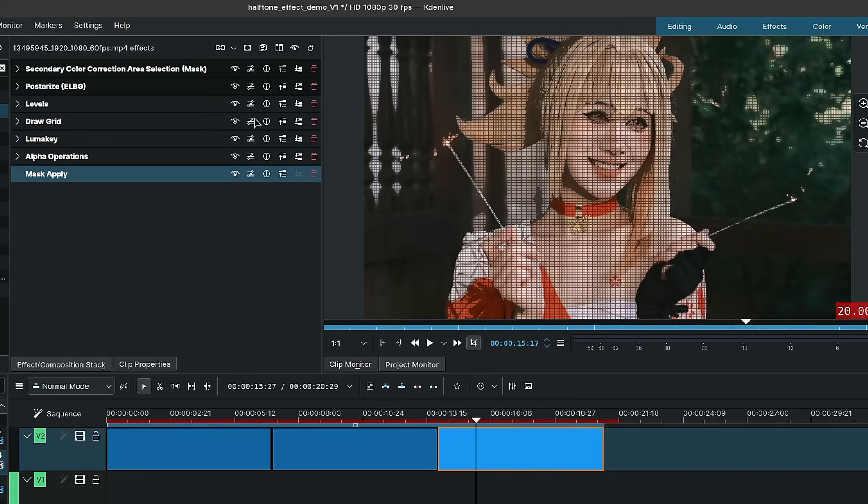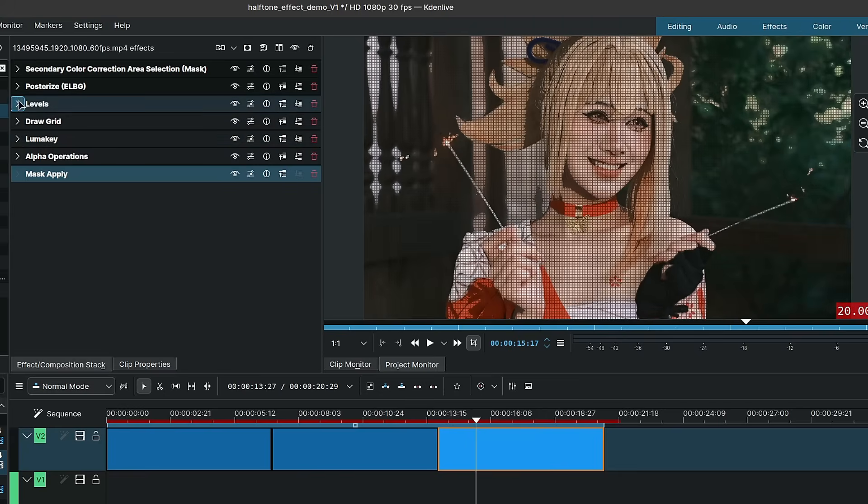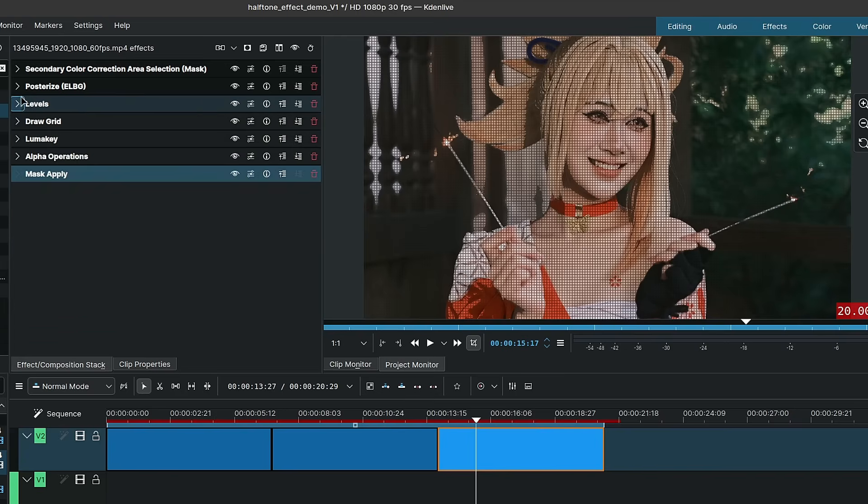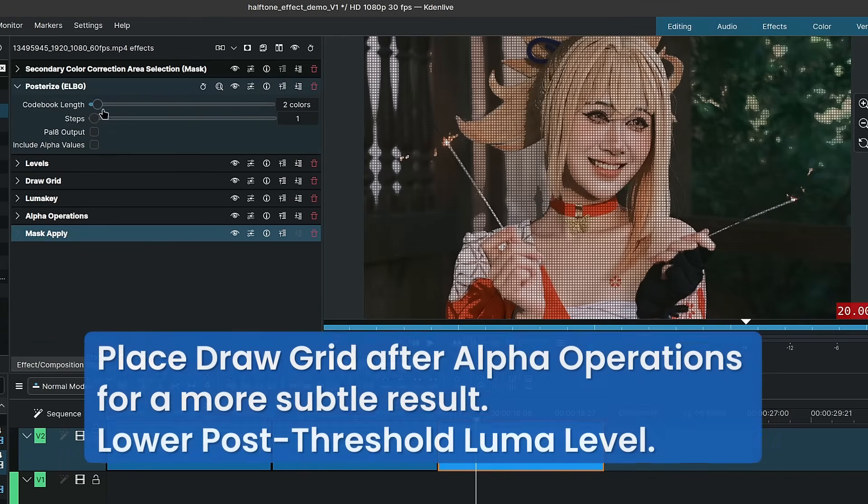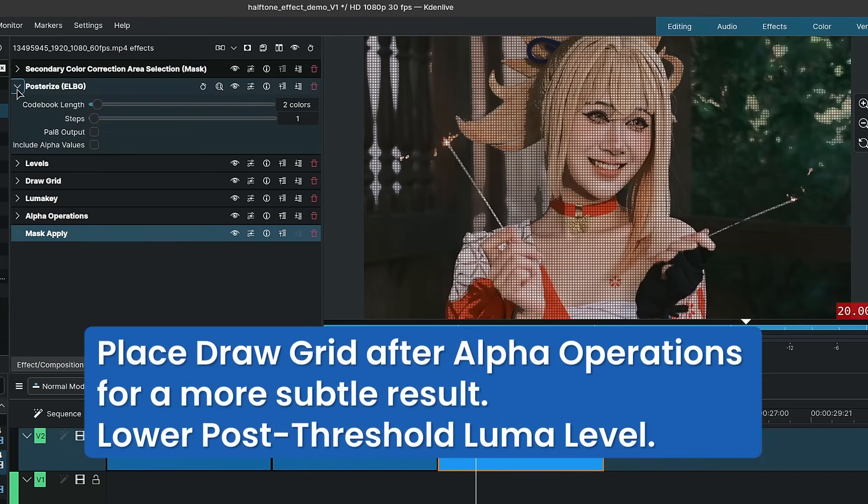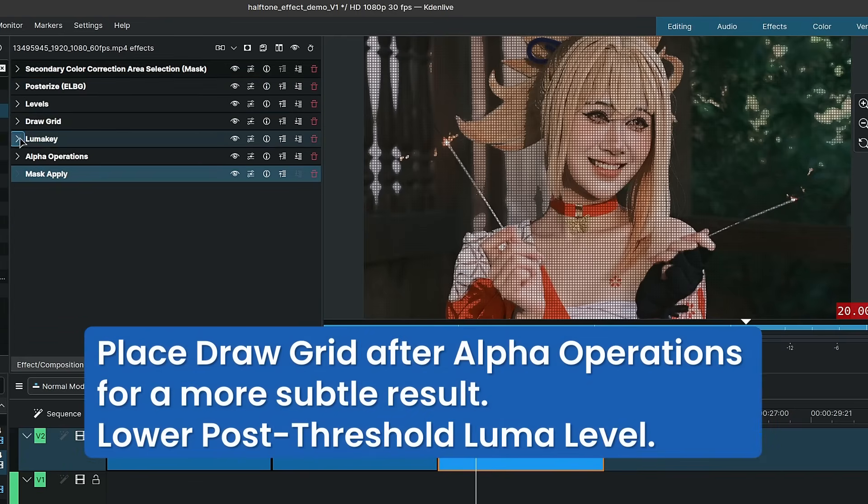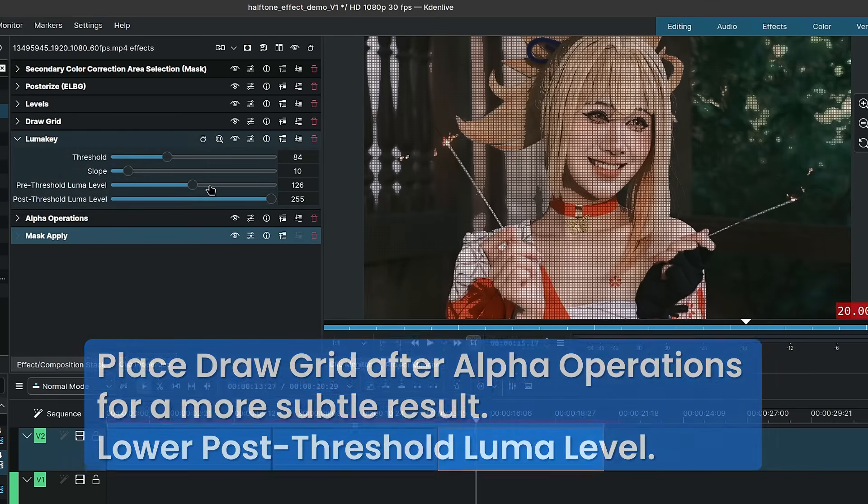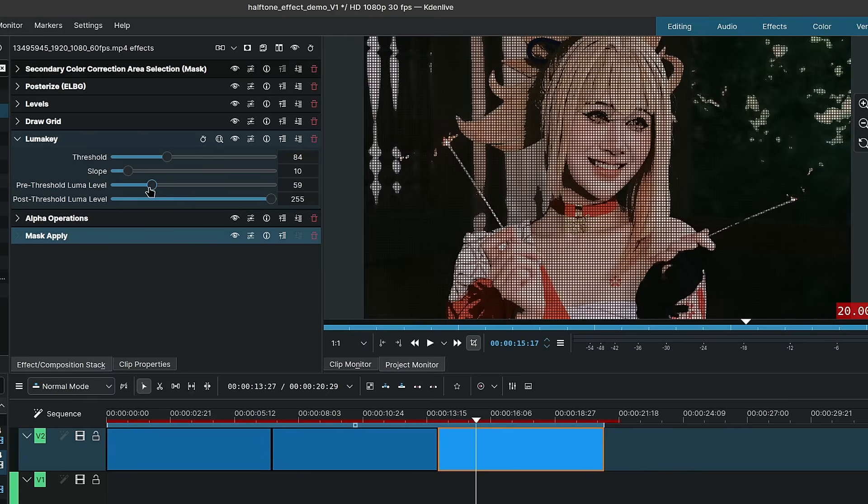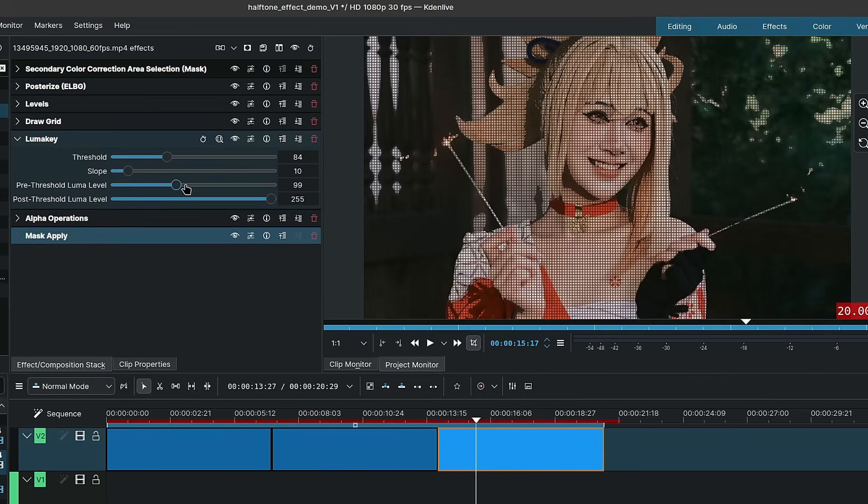The values for this one were also adjusted. So for the levels, crush the blacks a bit more. The posterize is still set to 2 on colors. For the luma key I increased the pre-threshold luma levels. If I were to decrease them it becomes very dark all around. So I increased them a bit so that we still have some visibility for the surrounding areas.